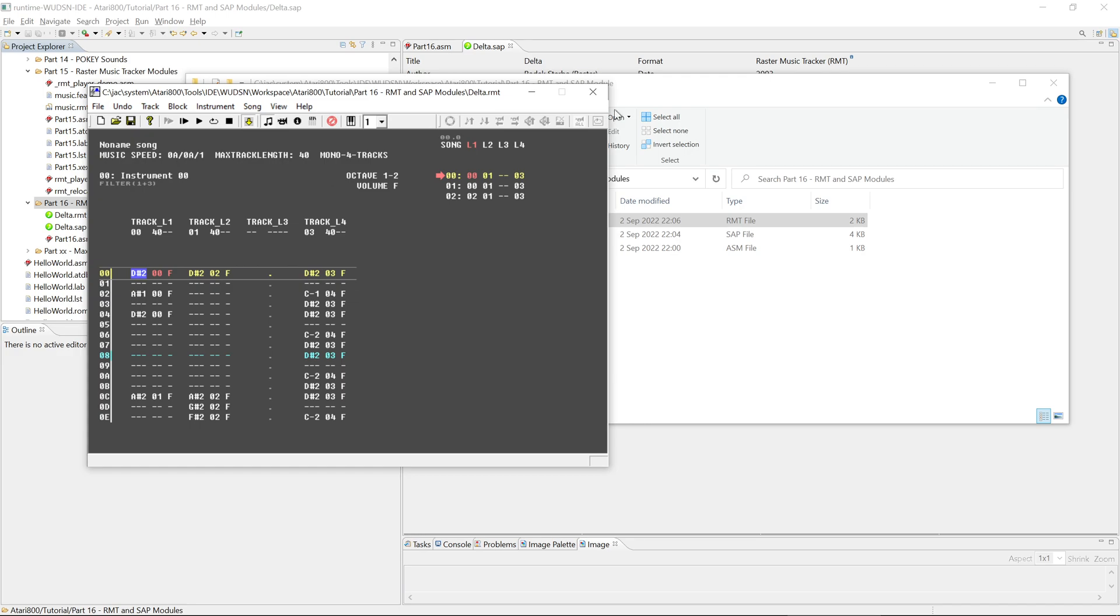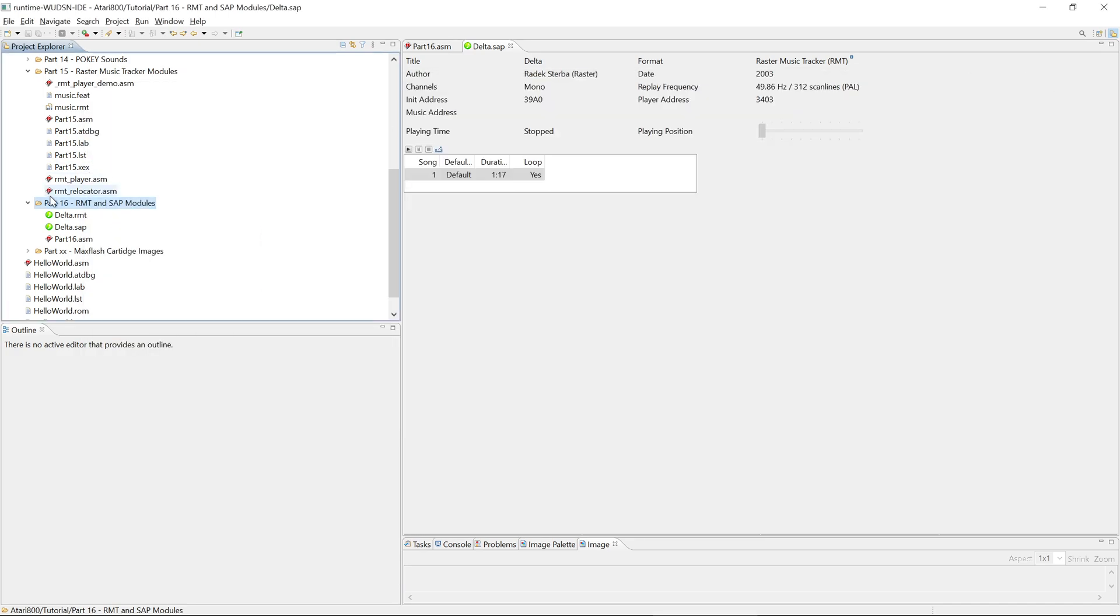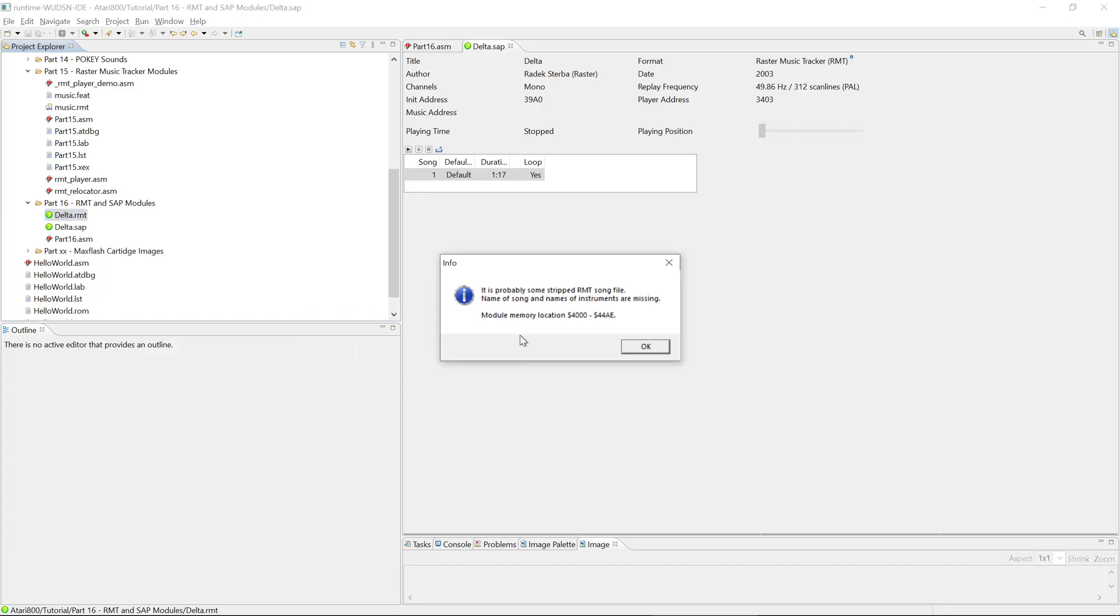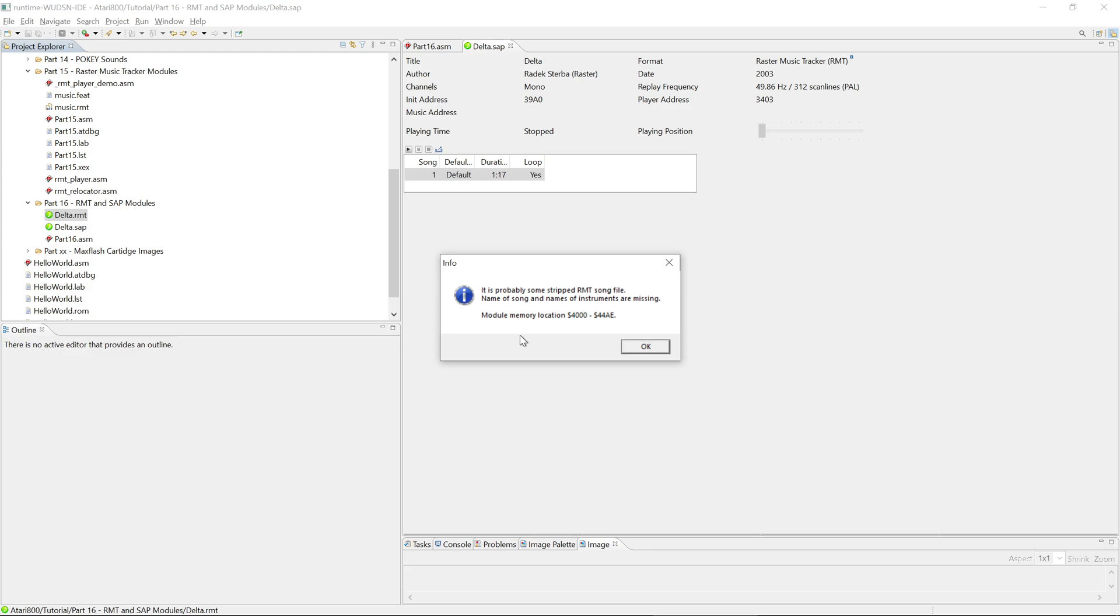Here we get a message. I will explain that in a second. The same you can achieve from the IDE if you say here, open with system editor, and now we get this message. So what does it say? It says, this is a stripped RMT file. Name of song and instruments are missing. And then it gives an information where in the memory this file will be loaded, which matches what we have entered before. So RMT, as I mentioned in the previous section, is optimized for usage on the 64K Atari and there every byte counts. That's why an RMT file can or cannot contain a song title and instrument name information.